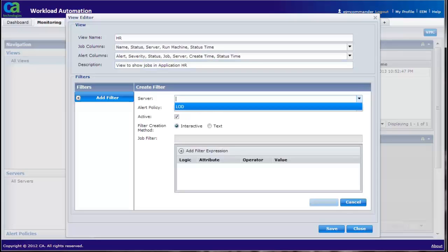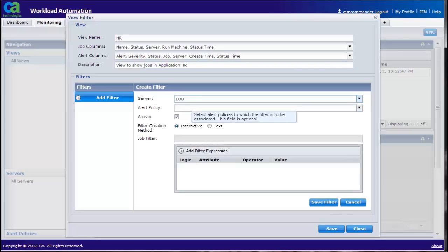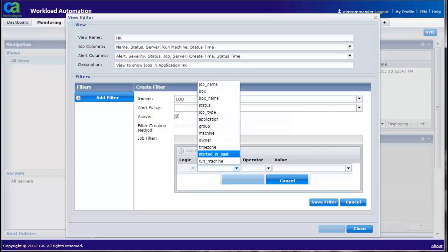Select the server name. Click on Add filter expression. Select the attribute as application.